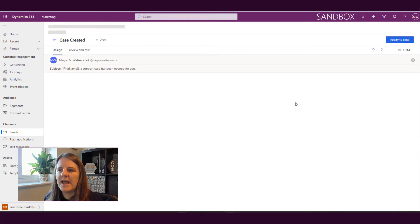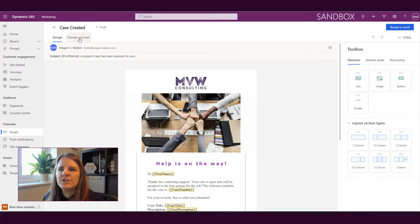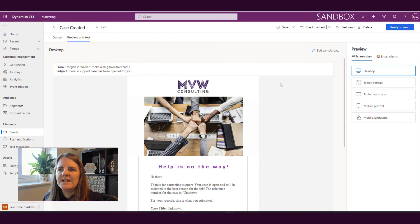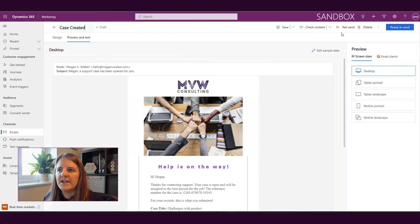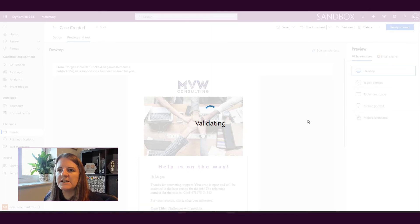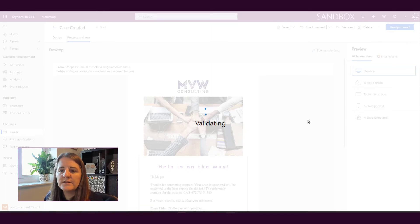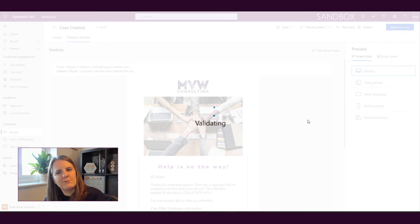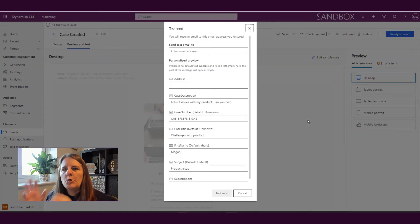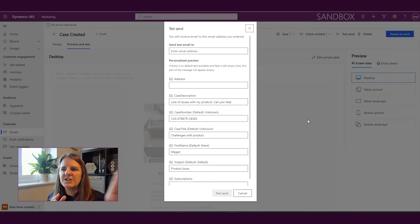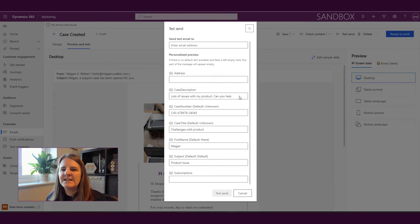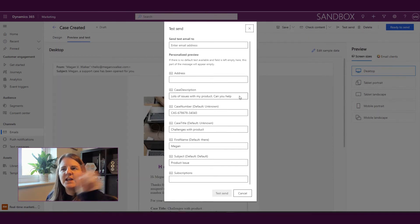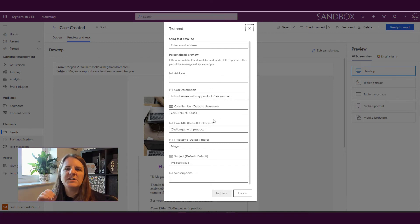So now let's say that I want to do a test send. And if I click on test send, so it's validating, making sure there's no errors with the email. We'll wait and be patient while that validates. So by putting in that information and editing the sample data, now when I come back and I want to do a test send, all of that information is now populated in there. So I don't have to do it every single time.